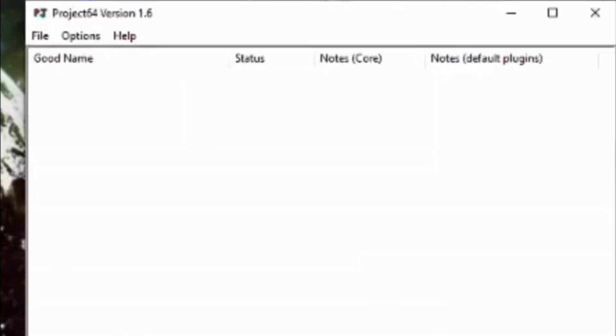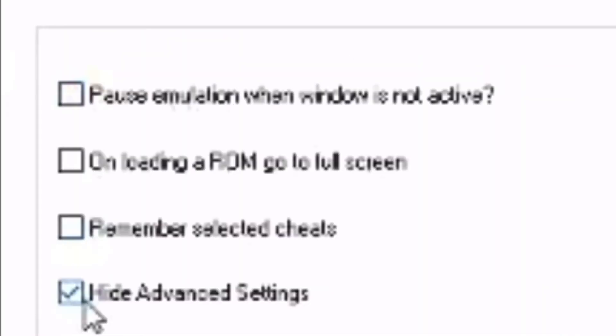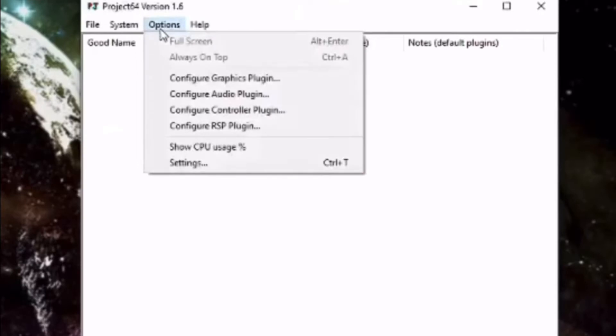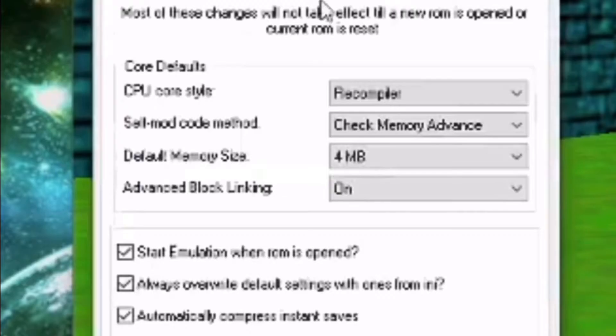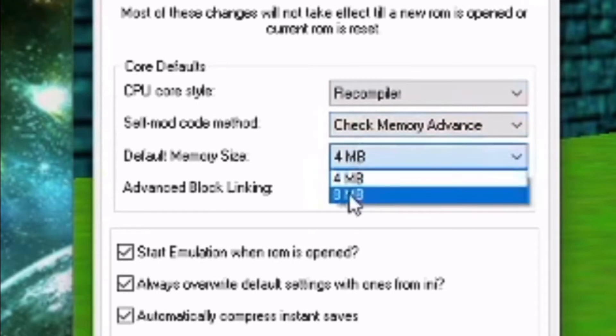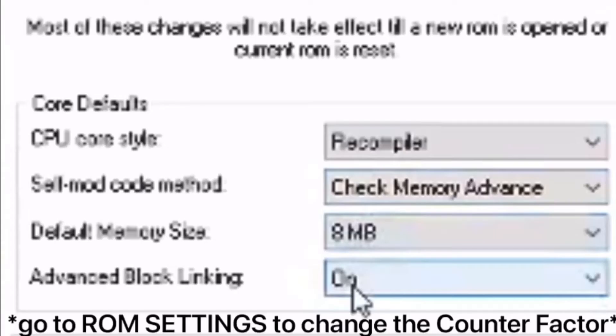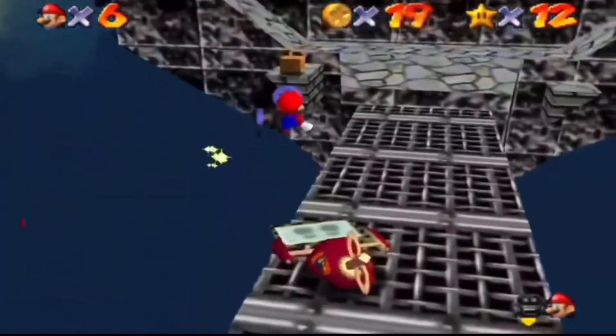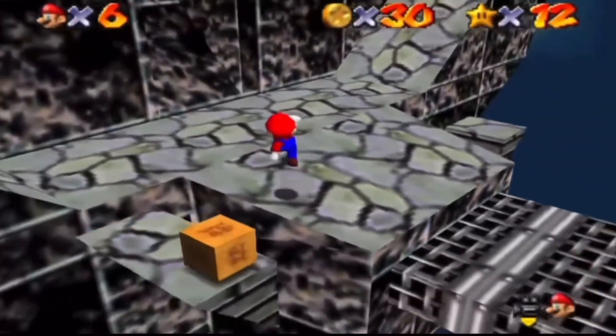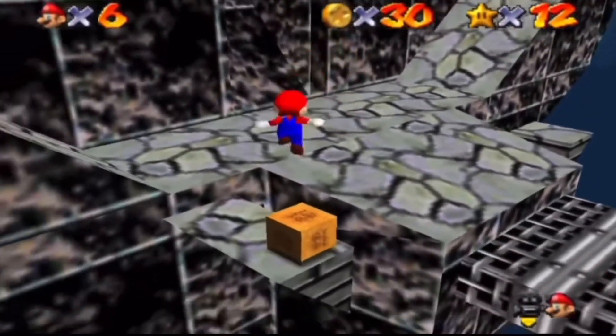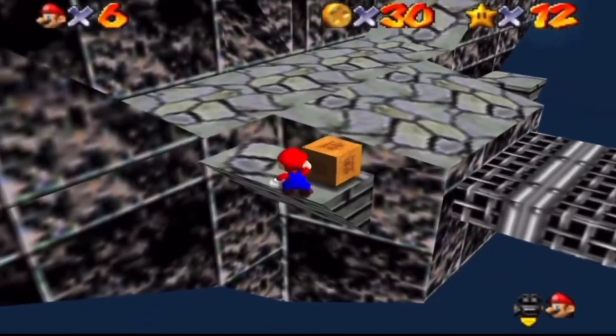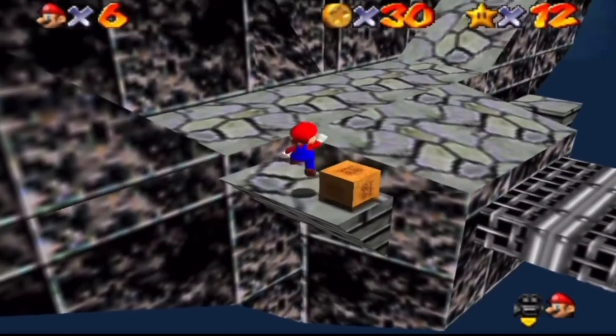Before we can play a ROM, we need to configure some settings. Go to Options, Settings and then uncheck Hide Advanced Settings. And it would be recommended to turn off pause emulation when window is not active. Then go to Options, Settings and then Advanced and then change your CPU core style to Recompiler, memory size to 8MB and counter factor to 1. You need to do this in Advanced Settings instead of the ROM settings for a certain ROM because if you don't, you'll have to configure these settings for every ROM you play which will get really annoying.